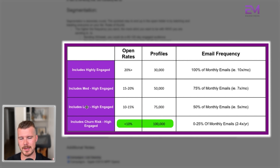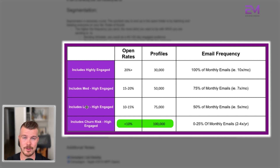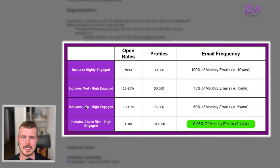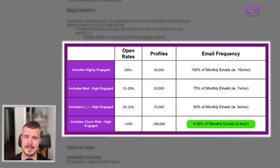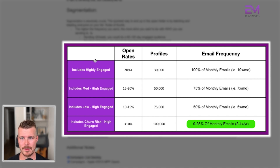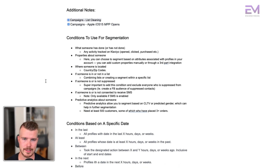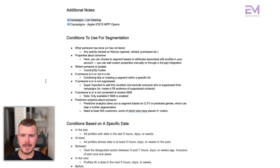Finally, you have the churn risk and basically everyone else on your list — the full 100,000 profiles. Open rates are not going to be anywhere near as high, and typically you don't want to send these people every single email. You might send them an email a couple of times a year — Black Friday, Cyber Monday — that's the main time. If you haven't checked out the list cleaning video, please do, because it's very important when talking about segmentation.